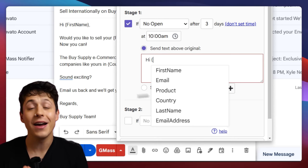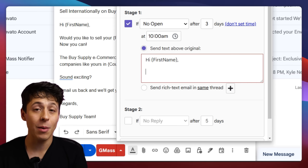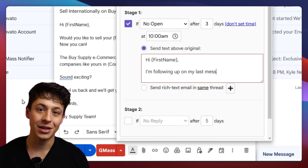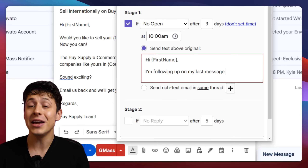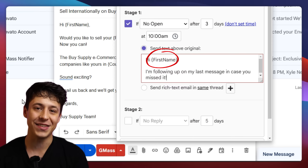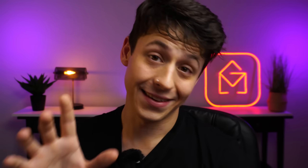Now for the best part — we can fully personalize our email follow-ups the exact same way you would any other email. We can even make use of Gmass's powerful personalized mail merge tags. There's another video coming really soon on how to create any personalized mail merge tag you want to use in your emails.